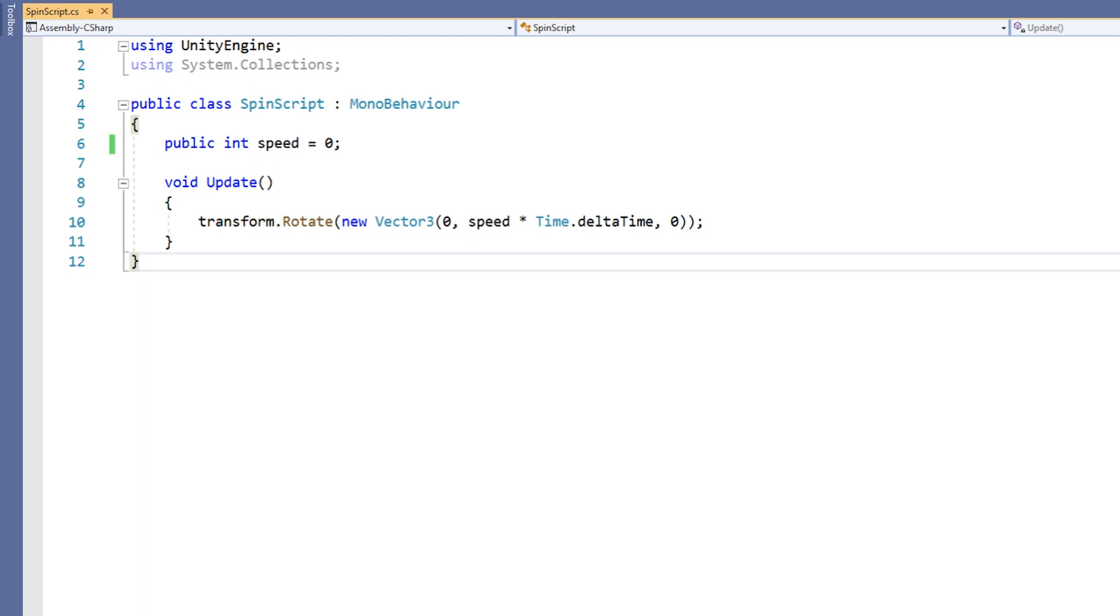Attributes are written either directly above or directly before the code that they are modifying, and generally don't affect any of the other parts of the script. In this case, we will be using the range attribute.